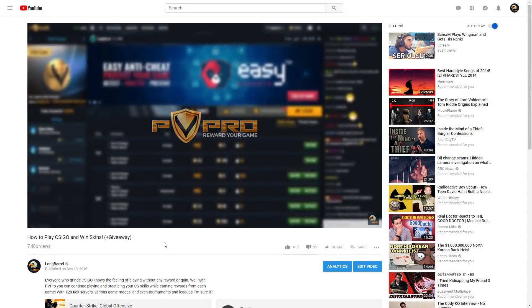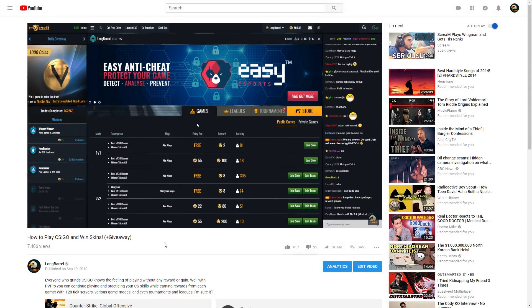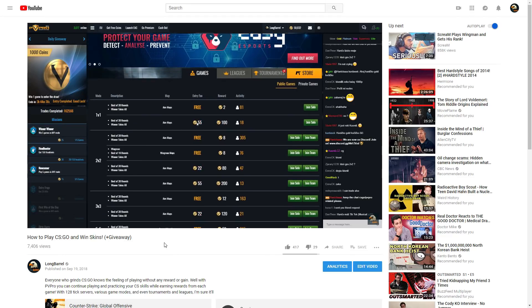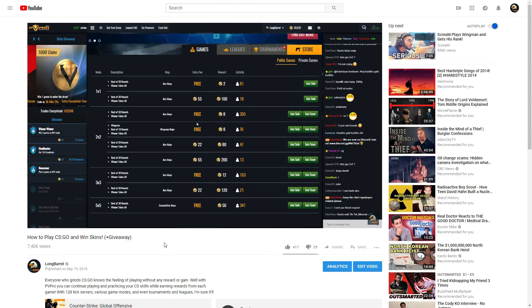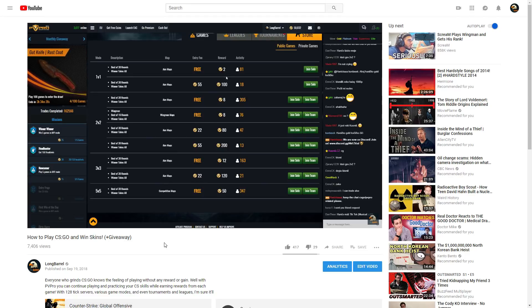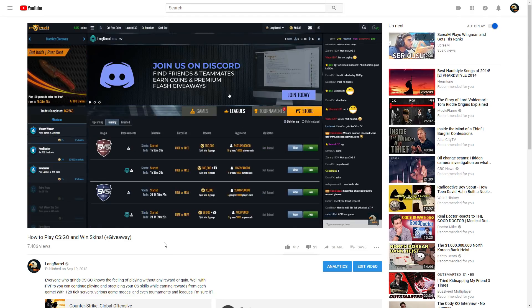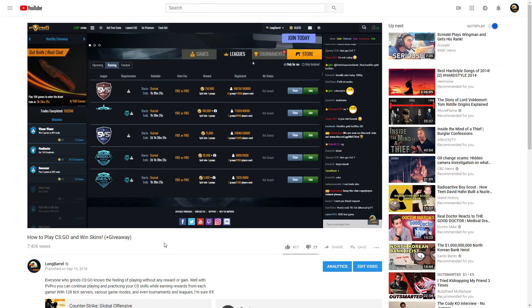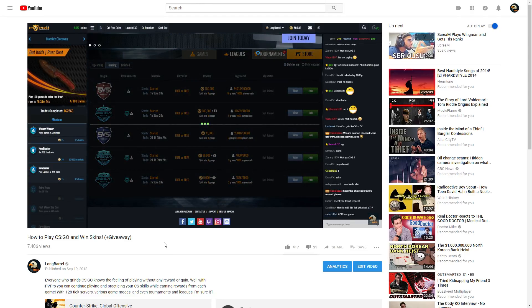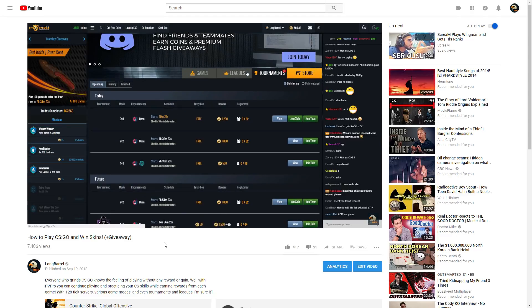How's it going guys? My name is Lon Barrel and about three weeks ago I posted this video that you're currently watching on your screen. It is a promotional video that I did with PVPro, and in the video I promised you guys that I'm going to be giving away a skin that is worth 50,000 coins on their site.